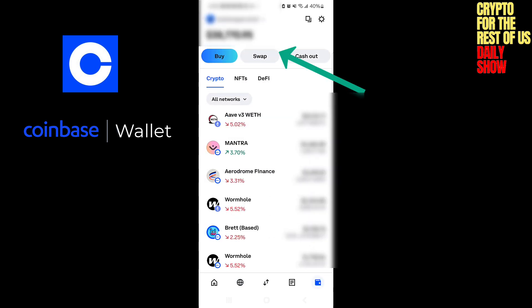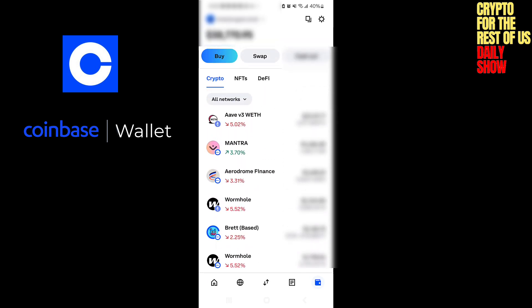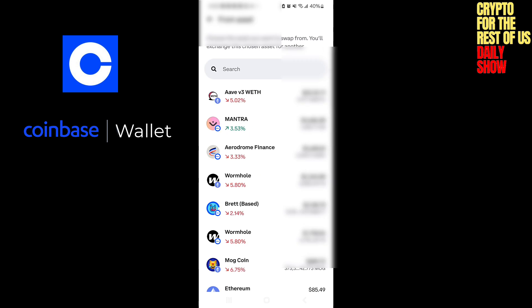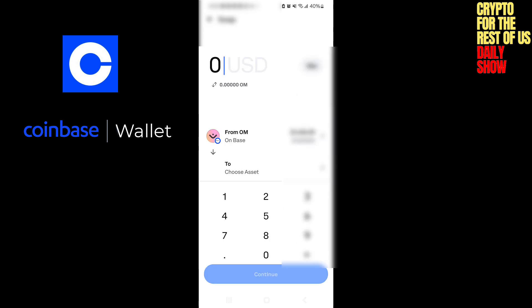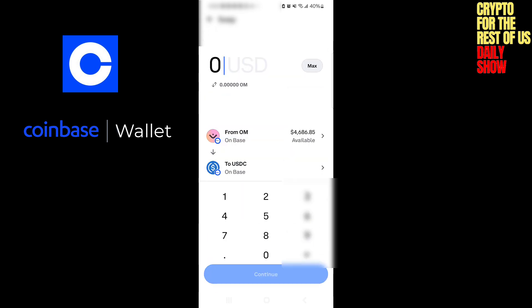Swap is interesting. For example, if I have USDC — which you could have moved from your Coinbase account over to this Coinbase wallet — you could go to swap. You would say, I want to swap whatever it may be. In this case, let's say I wanted to swap Mantra for USDC, which is essentially selling it, because USDC is a stablecoin. So the swap would act as a sale.